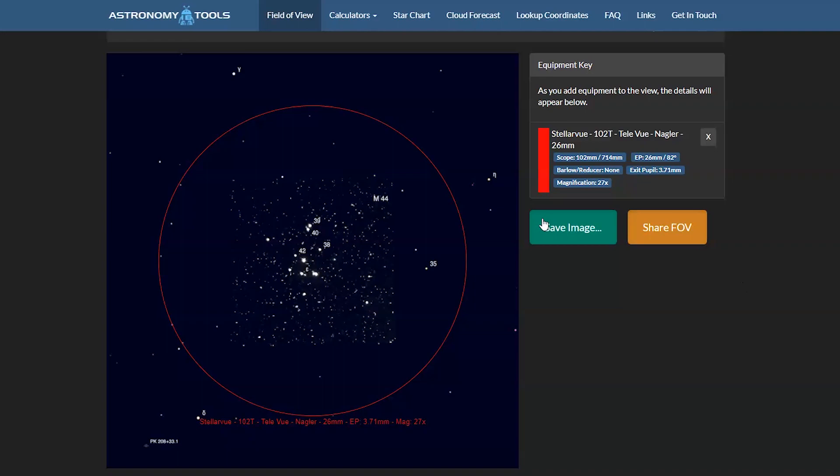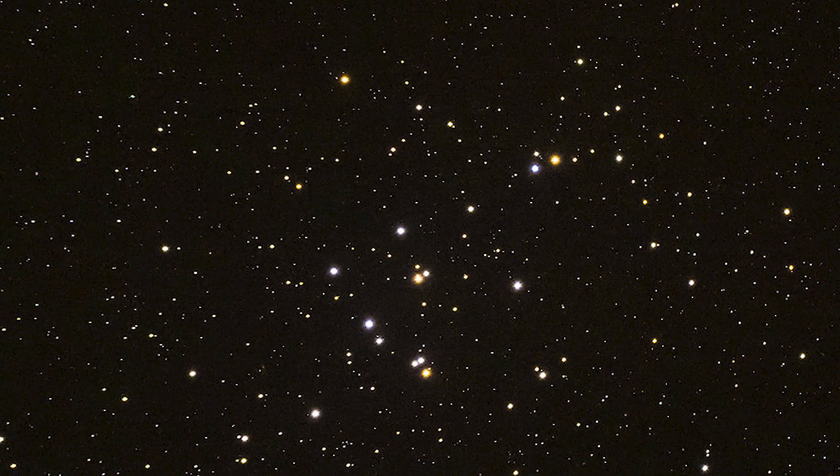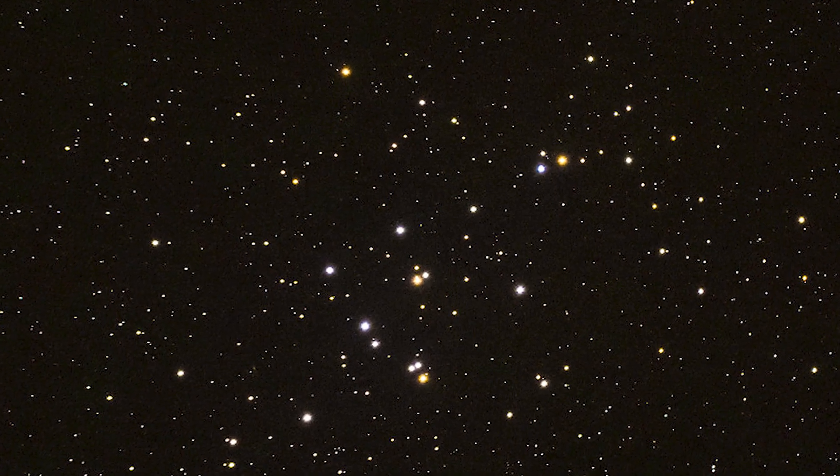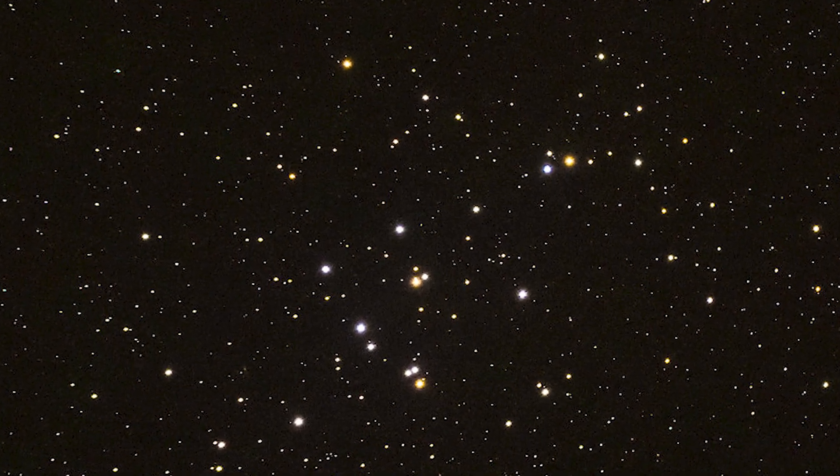M44 is visible even under light-polluted skies; however, dark sky sites provide significantly better views of the fainter stars within this cluster due to the high contrast between the dark sky and the brightness of the object. Step 1: Find a starting asterism or constellation.